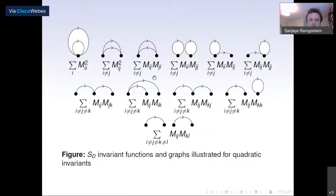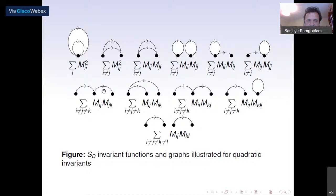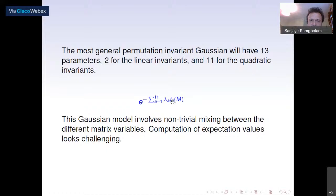For example, sum over i of M_{ii}-squared corresponds to a graph with two nodes and two edges. If you have indices i, j, k you have three nodes, and so on — always two edges because it's quadratic. Enumerating all quadratic invariants gives everything we should include in a Gaussian permutation-invariant action. There are 11 such quadratic invariants, each with a coefficient, plus the linear terms, defining the general permutation-invariant Gaussian model — a 13-parameter model.